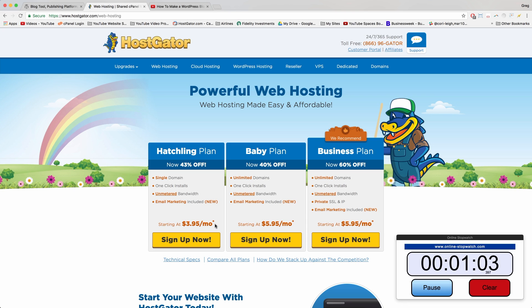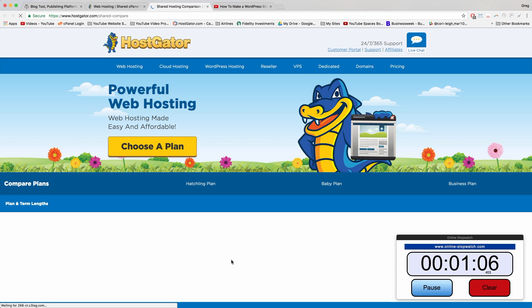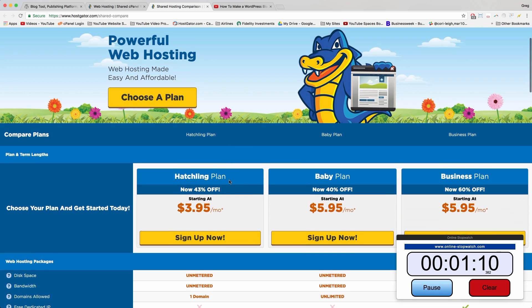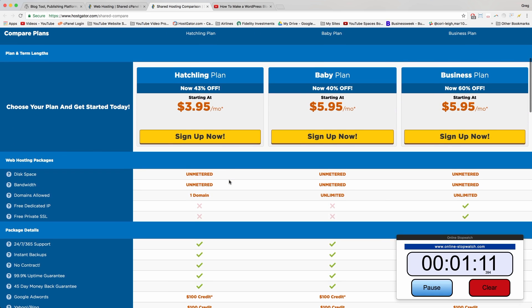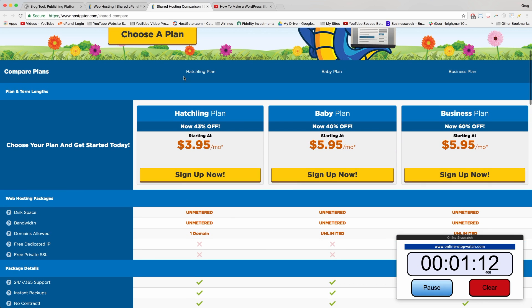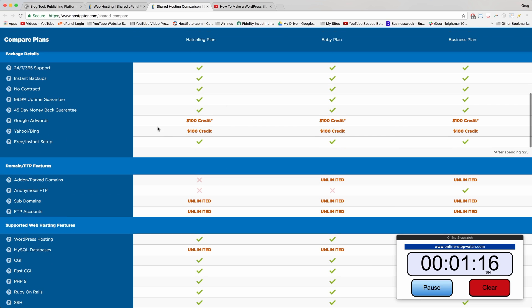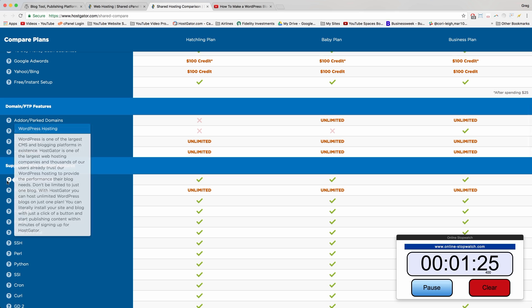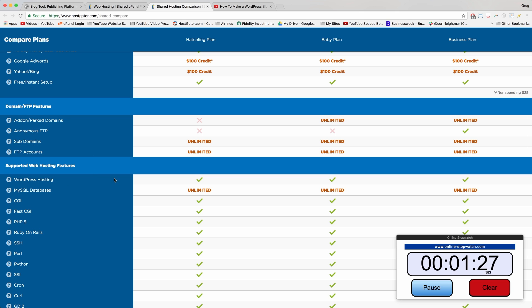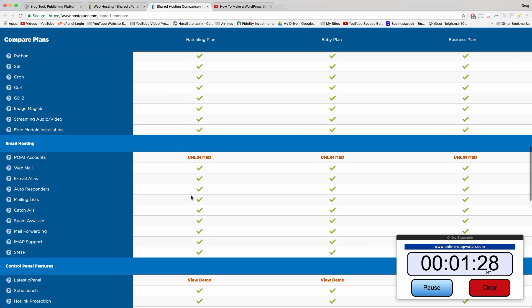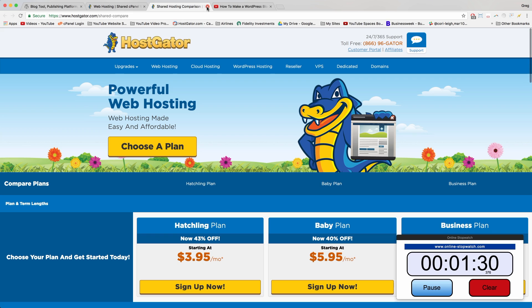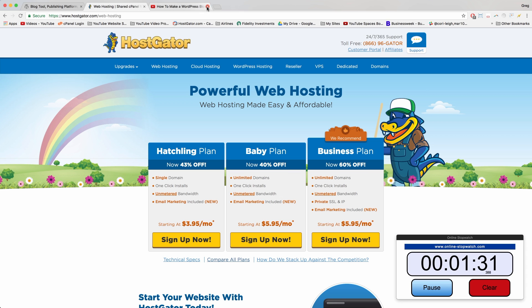You can also click Compare All Plans and you get this really epic detailed list from HostGator showcasing what their three most popular plans, Hatchling, Baby, and Business, come with. Things like a $300 credit to try Google AdWords or Yahoo Bing. And most importantly, Hatchling comes with amazing WordPress hosting right here. That's all we need today, but this list is obviously pretty cool just so you know about it.